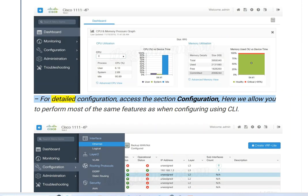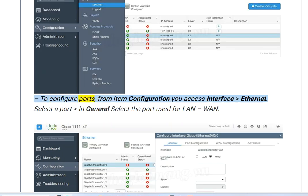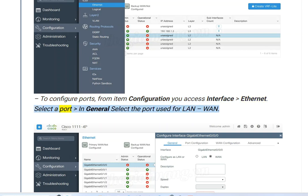For detailed configuration, access the Configuration section. Here you can perform most of the same features as when configuring using the CLI. To configure ports, from the Configuration menu access Interface Ethernet, select a port in general, and select the port used for LAN 1.